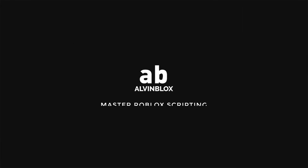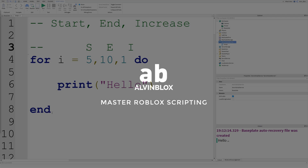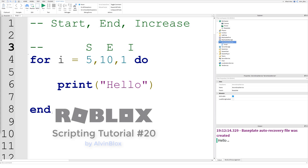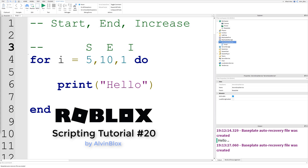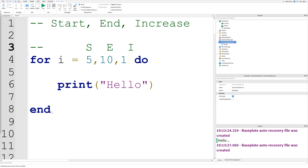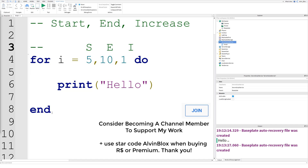Hi everyone, AlvinBlox here. Welcome to episode 20 in my scripting series. Today we will be looking at for loops. Now this is a different type of loop to the in pairs loop which we looked at before, but still very crucial and you need to know it.